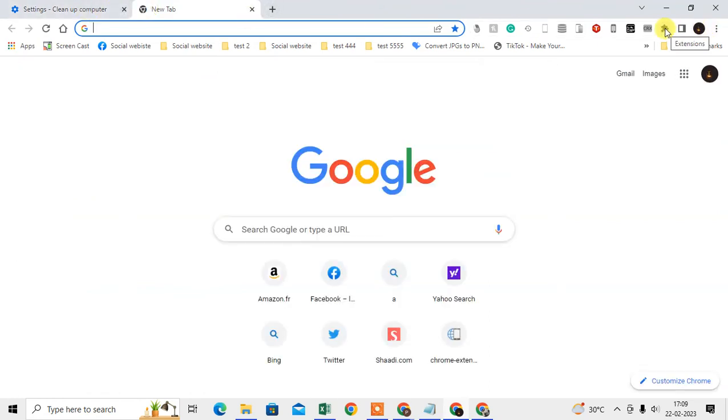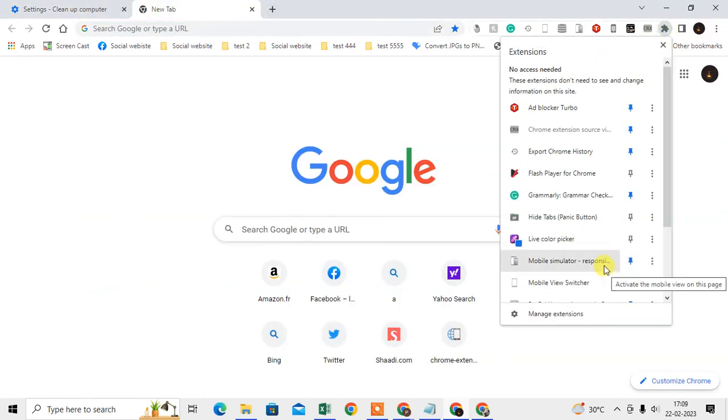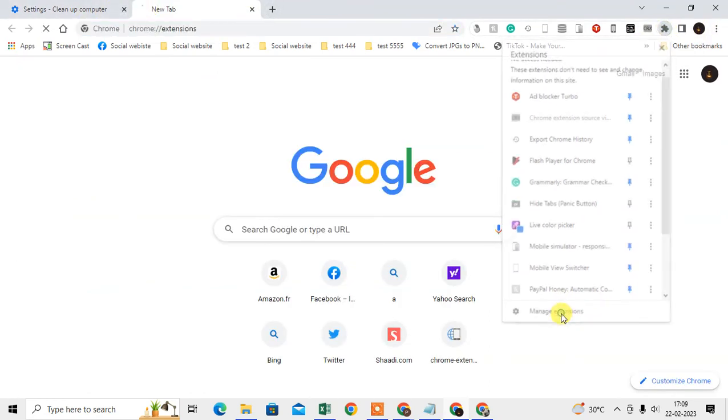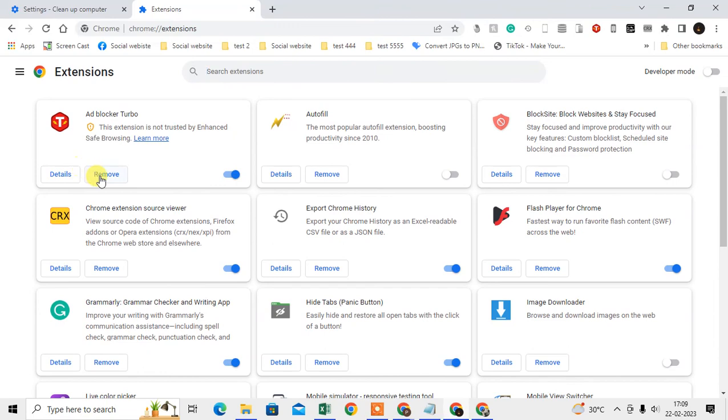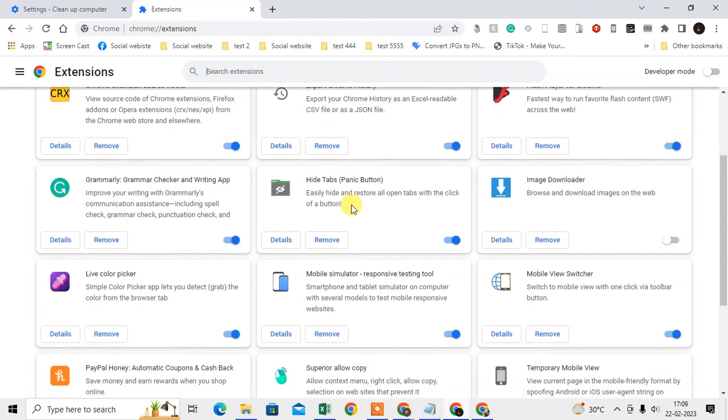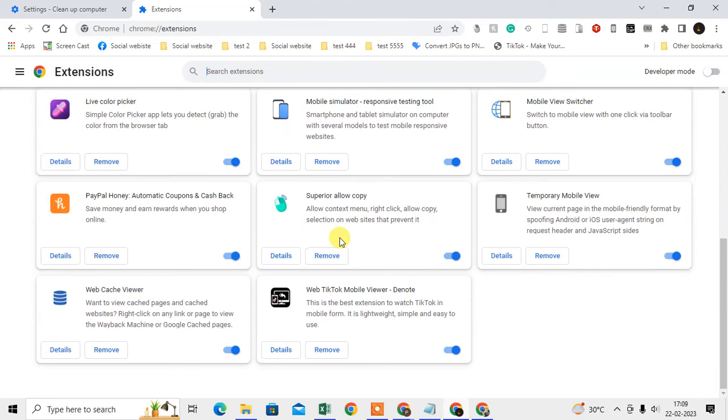Also, see in this puzzle icon—go to Manage Extensions. Here you will see all the extensions that you are using. Find out if there is any extension that you don't use or any unknown extension.